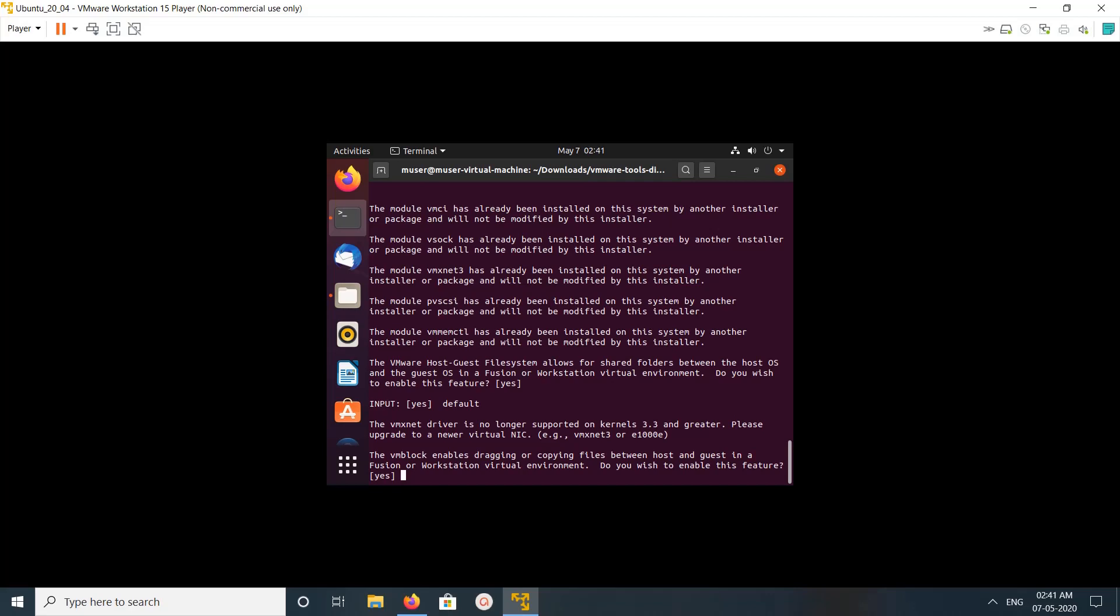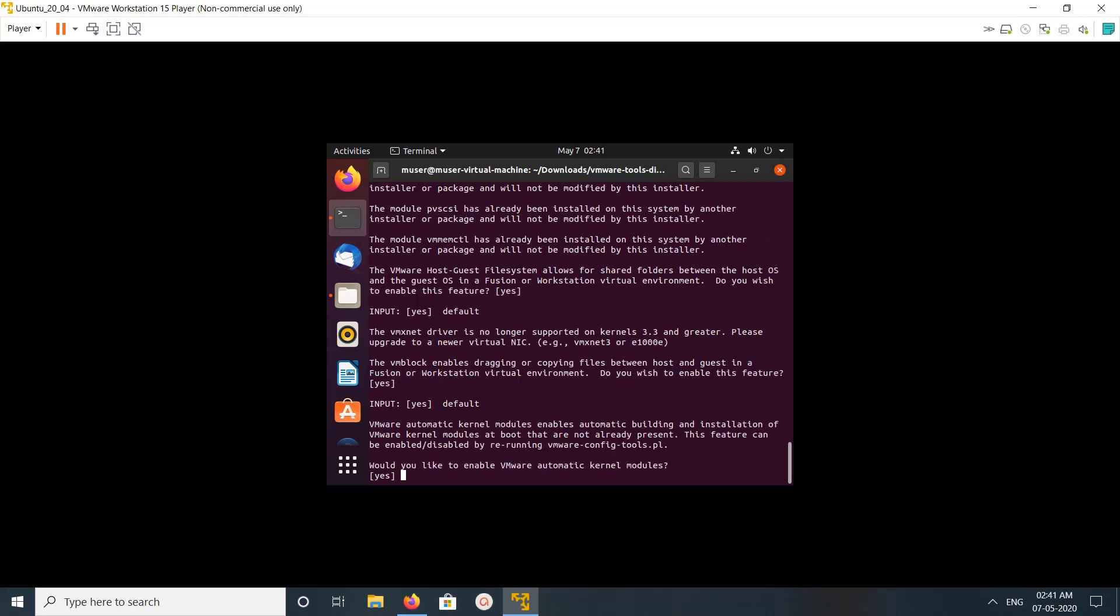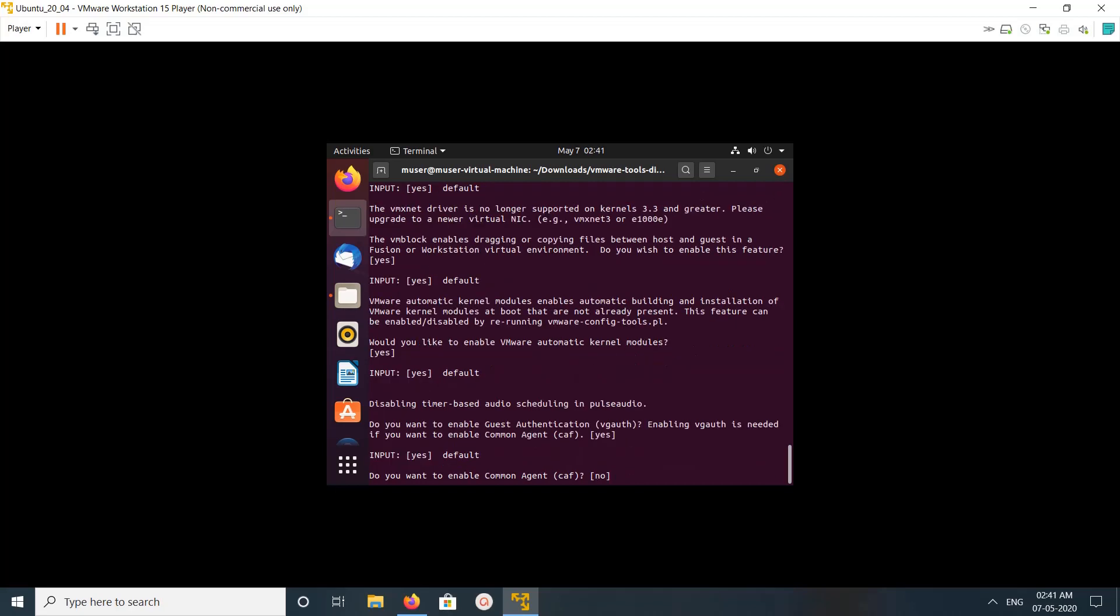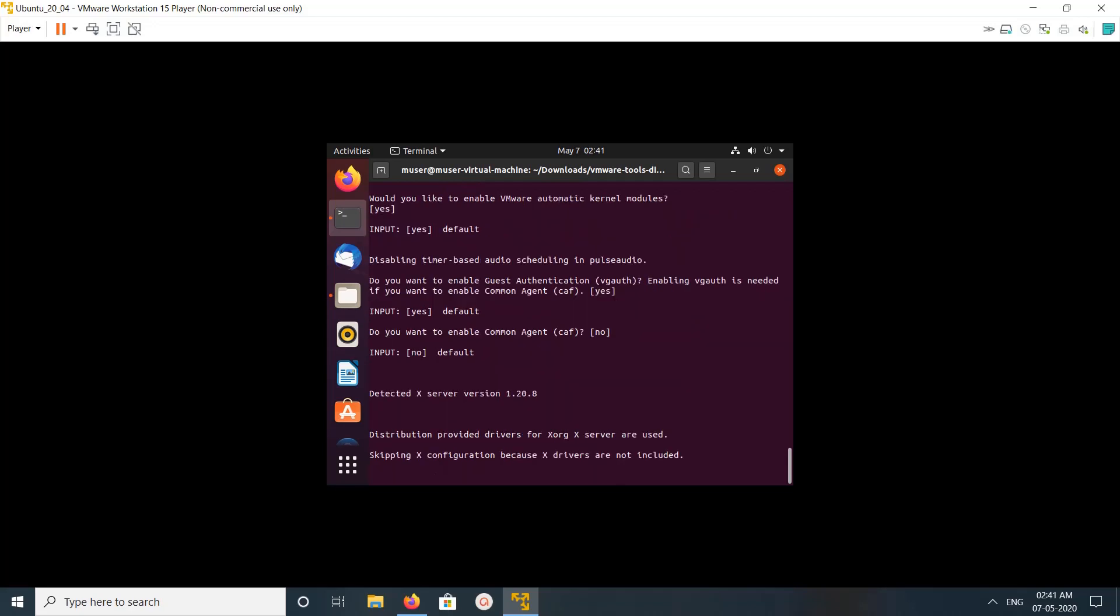So we are going to enable drag and drop feature. So let me enable it. Yes. Let me do yes. We are going to enable common engine. Okay.